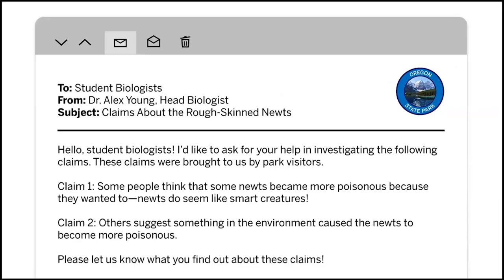Dr. Alex Young needs some help figuring out how the newts became more poisonous over time. The two most common claims she hears are: claim number one, that some newts became more poisonous because they wanted to — the newts do seem like smart creatures; or claim number two, that something in the environment caused the newts to become more poisonous. Over the course of this unit, we'll gather some evidence and figure it out.